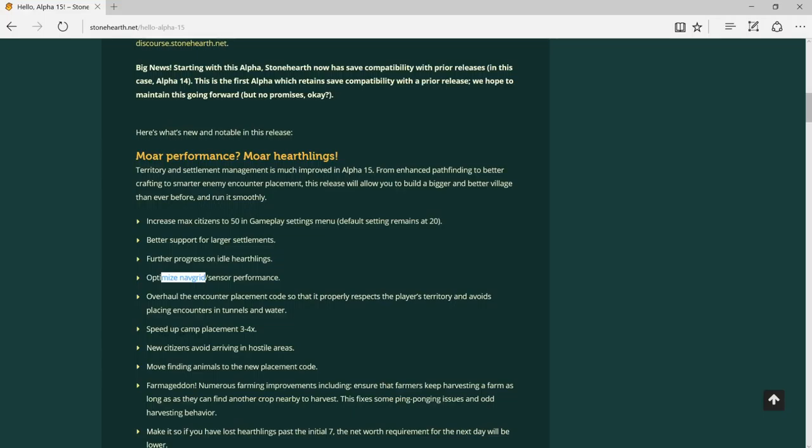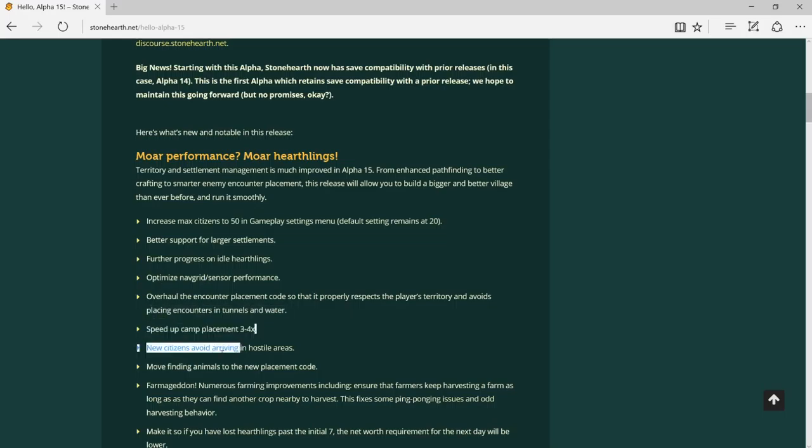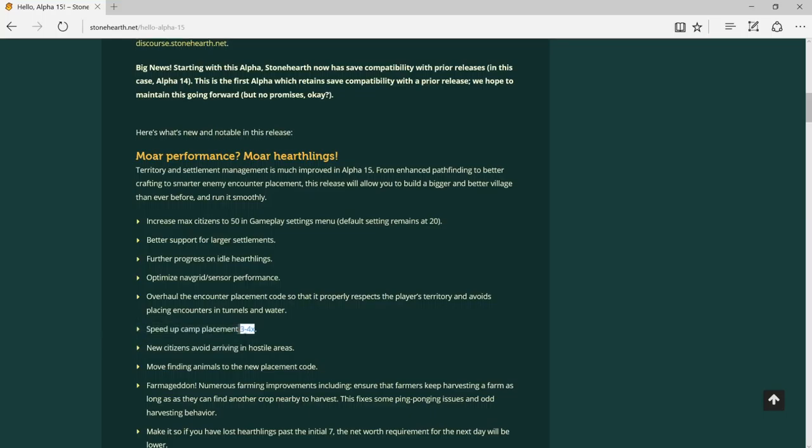Speed up camp placement three to four times. Maybe you can fasten the game three to four times better.